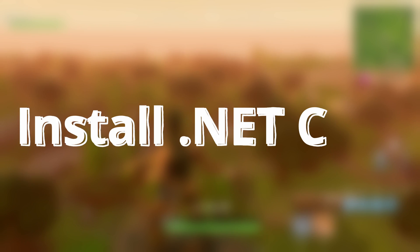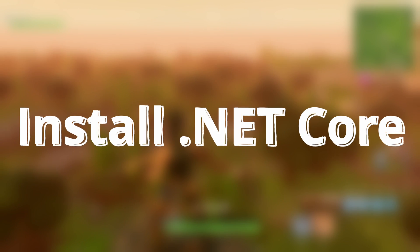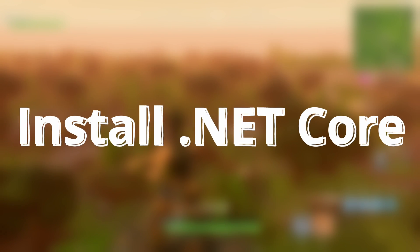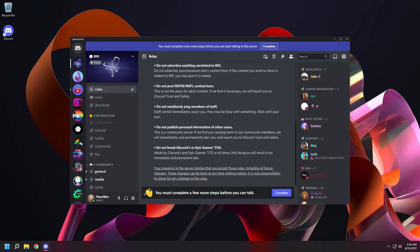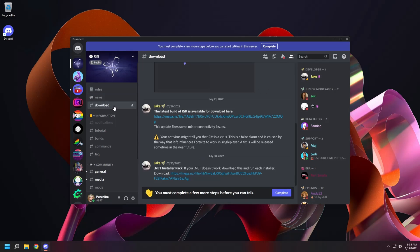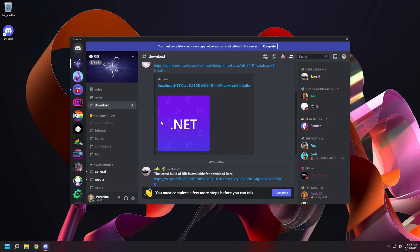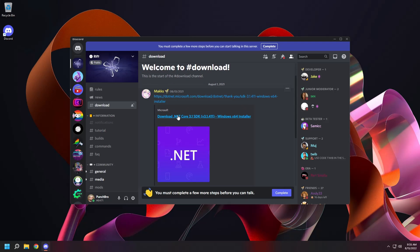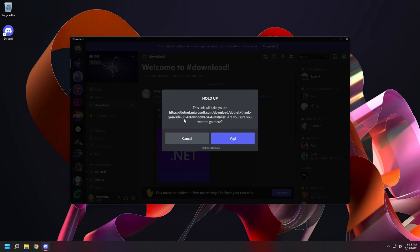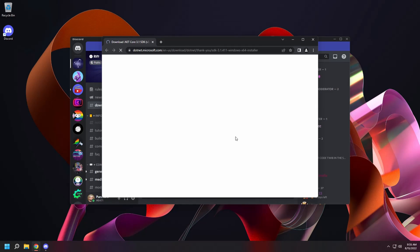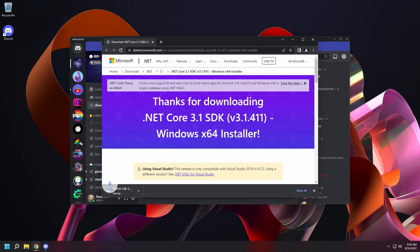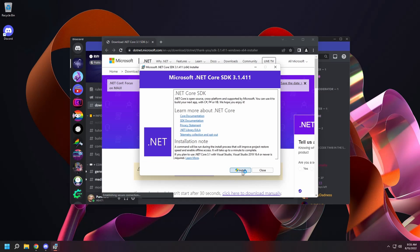Now we'll install .NET Core. Open the Rift Discord server. Click on the download channel. Scroll to the top and click on the .NET Core 3 download link. This will open a browser and start the download immediately.